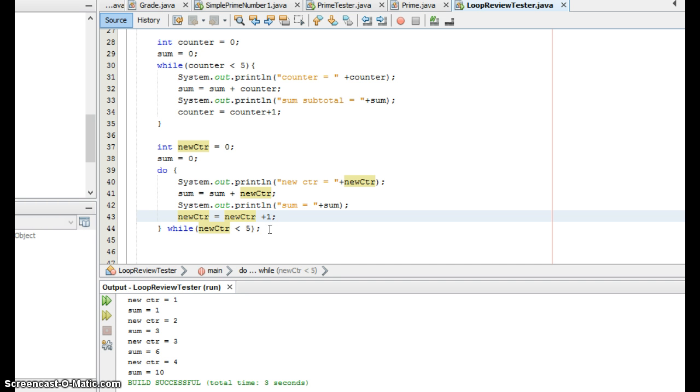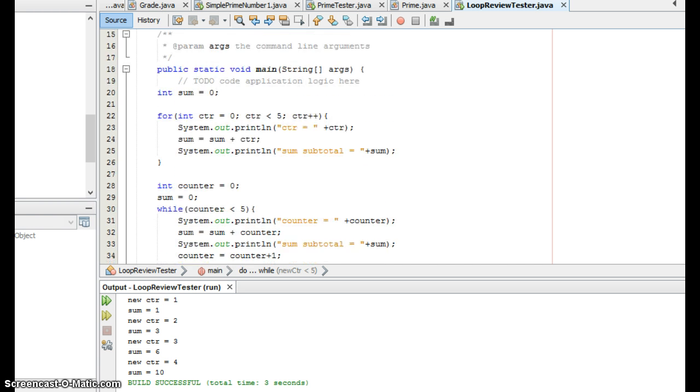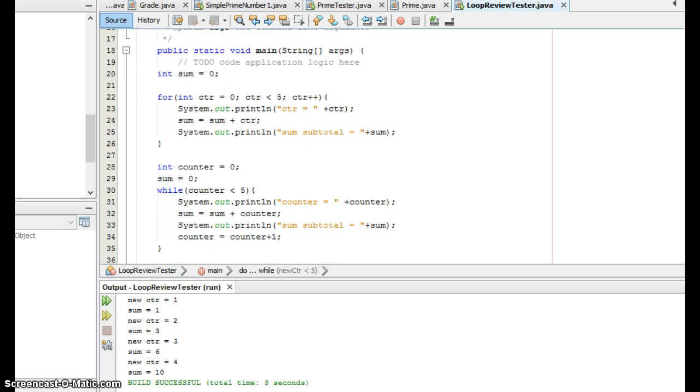So you need to be able to look at loop code, figure out if it's infinite or not. You need to be able to figure out what it's doing and find loops that are written maybe with for or do while that do the same thing as the loop in question.